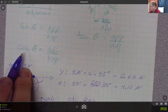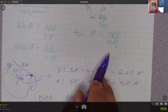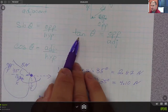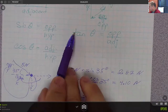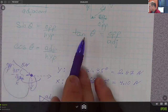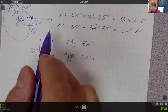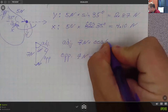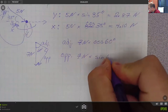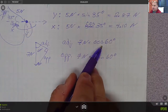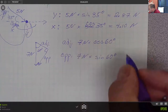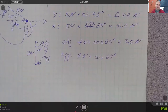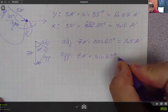Remember SOH-CAH-TOA — some old hippie caught another hippie tripping on acid. Sine is opposite over hypotenuse, cosine is adjacent over hypotenuse. So here we've got the adjacent side: seven Newtons times the cosine of 60 degrees. And the opposite side: seven Newtons times the sine of 60 degrees. The cosine of 60 degrees is one half, so one half of seven is 3.5. The sine of 60 is 0.866 times seven, which gives about 6.1 Newtons.